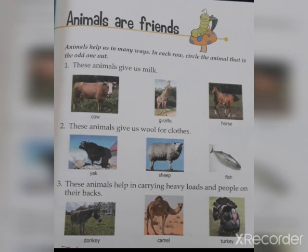Here we have to find the odd one out. Question number 1 is: these animals give us milk. We have 3 options — cow, giraffe, and horse. We'll circle the cow. Question number 2 is: these animals give us wool for clothes. We have 3 options.